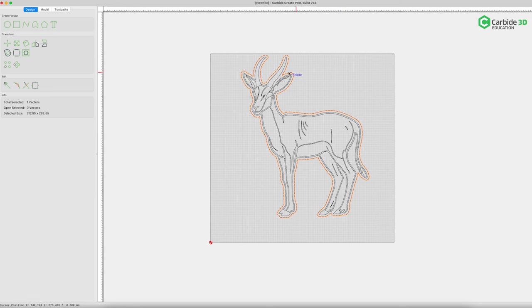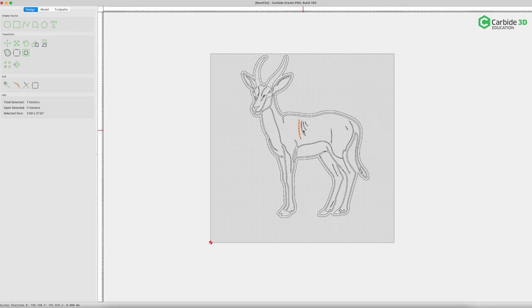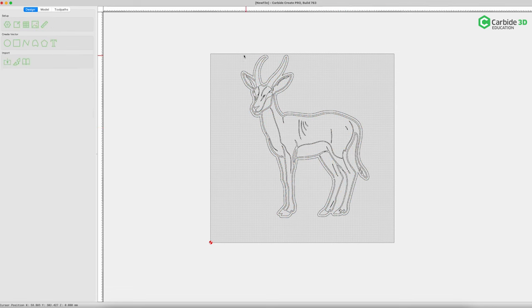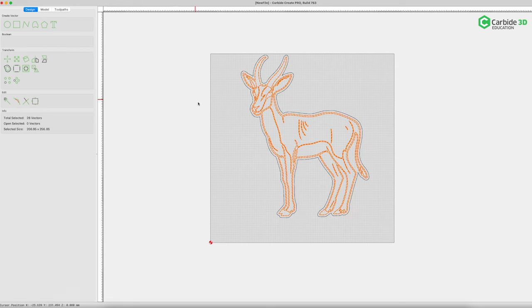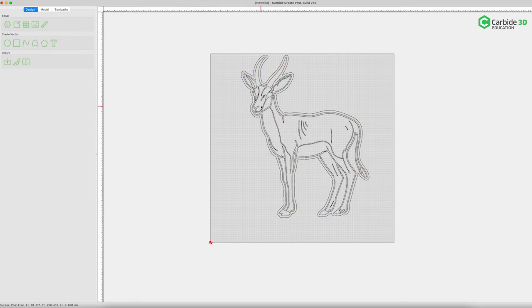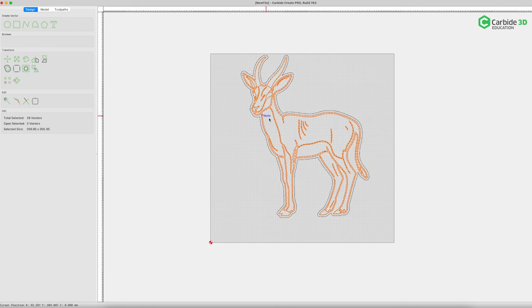This is useful for signs, for elements you're going to inlay on something, or in my case, making an ornament. Now I want to group all of the inner details into one group so I can machine them. I'll select everything, hold down shift and deselect that outer outline, then go to group vectors. Now anytime I grab anything on the inside, it will select every detail inside my design.